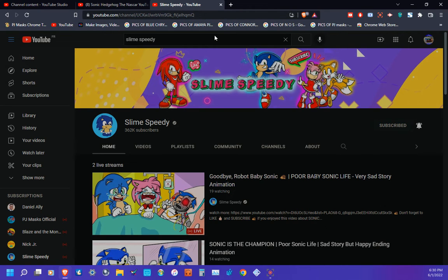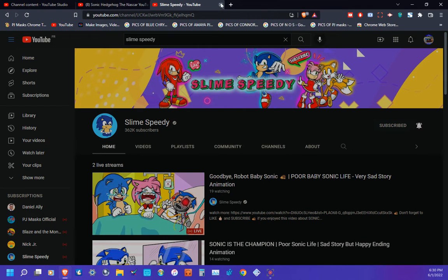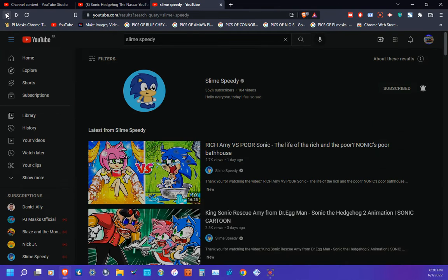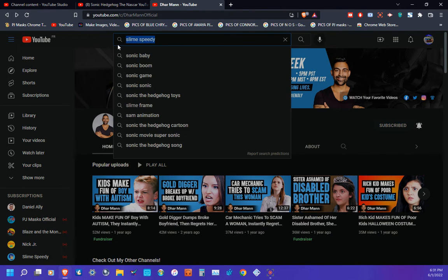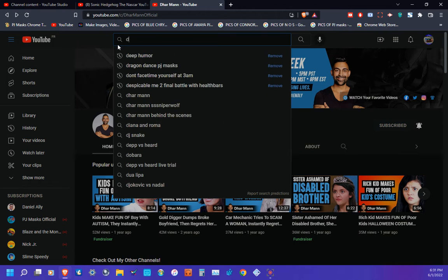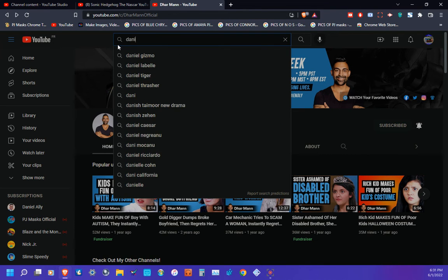Let me go back. So yeah, subscribe to Slime Speedy, then Dhar Mann Studios, then Daniel Ally, which is right here. Daniel Ally, which is right here. So there you go folks, hope you subscribe and please be sure to turn on